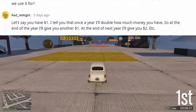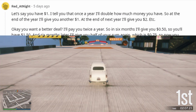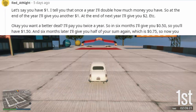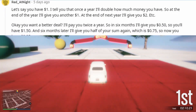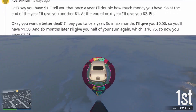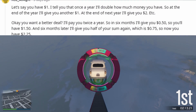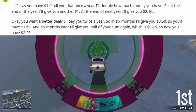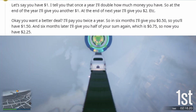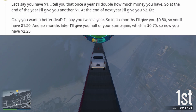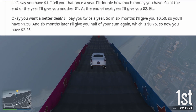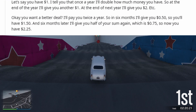Let's say you have one dollar. I tell you that once a year I'll double how much money you have. So at the end of the year I'll give you another one dollar. At the end of next year I'll give you two dollars, and so on.